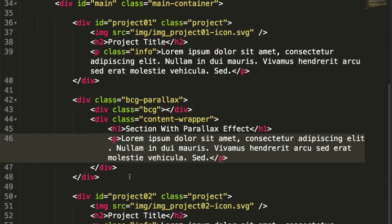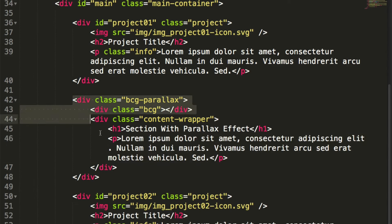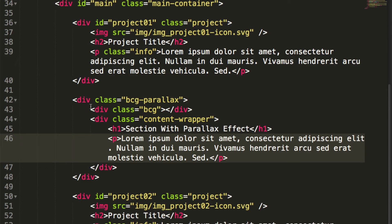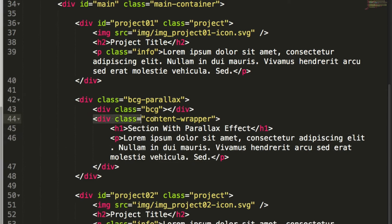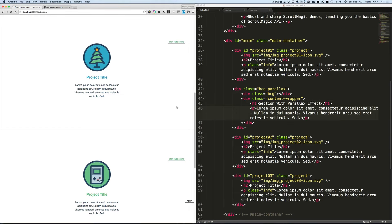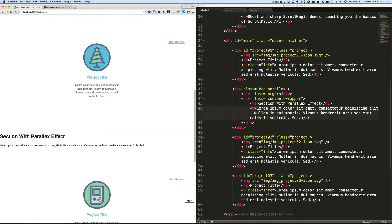So that's the HTML we'll need for the parallax effect — a container with a background that will have a background image, and then inside of it a content wrapper. If we review it in a browser we'll see pretty ugly HTML, so let's style it now.